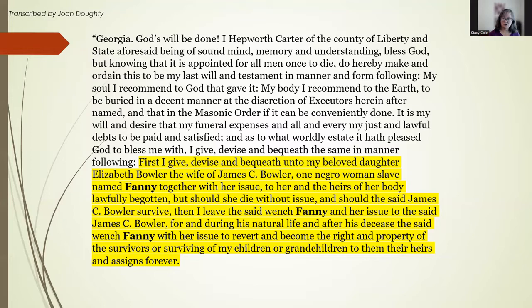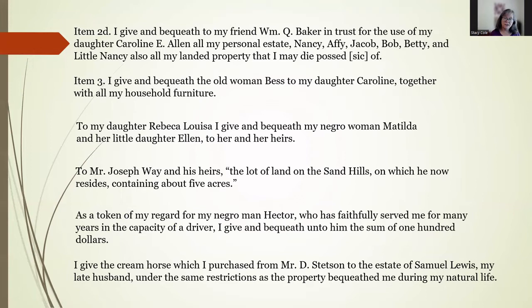What would that have meant for Fanny? It meant that she and her children might be divided among those heirs or sold so that the money could be divided. It also tells you that Elizabeth and James Bowler probably did not have children at the time of this will, because otherwise there wouldn't be the possibility of her dying without issue — but it also might just be standard language for 'just in case.' Often the bequest did not specify who would inherit after the legatee, because that would have been controlled by the legatee's own will or marriage.